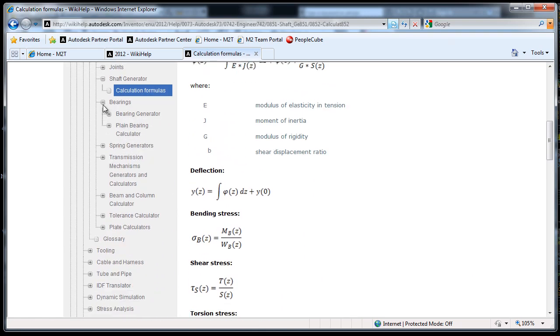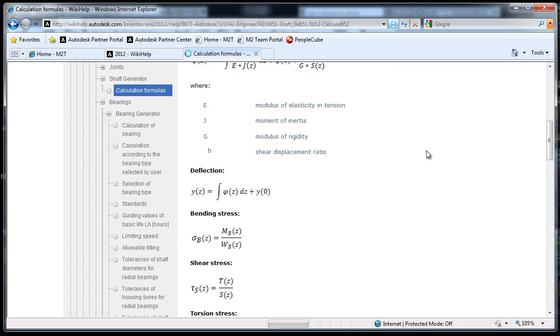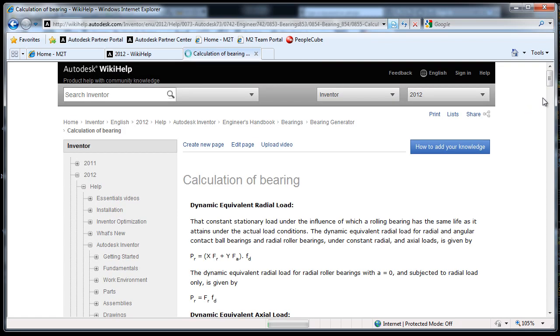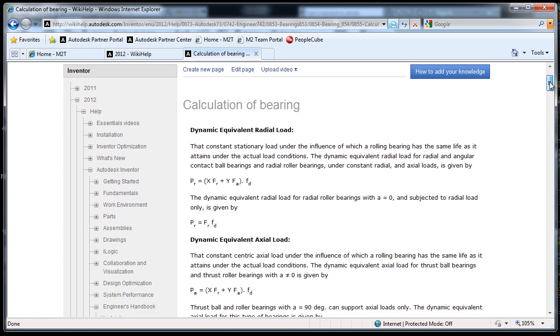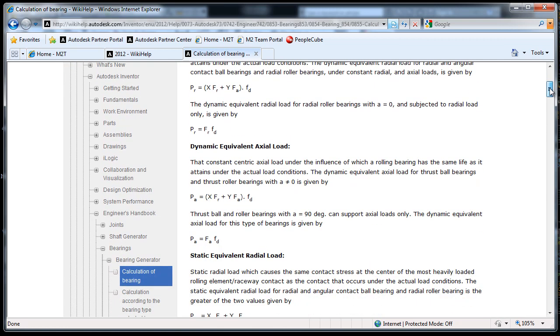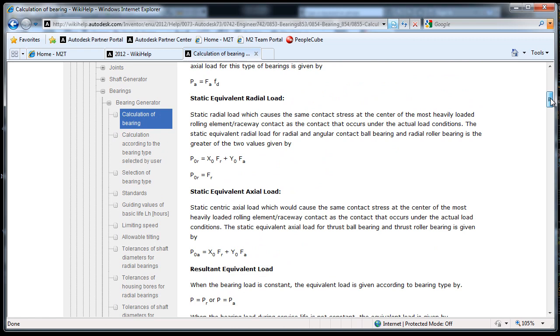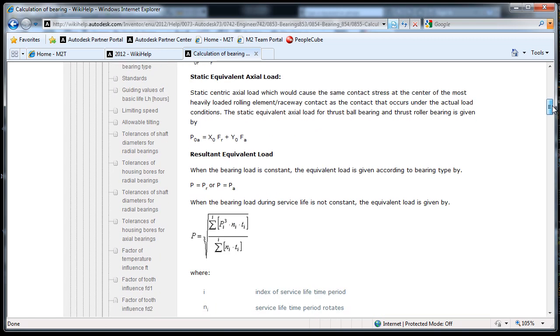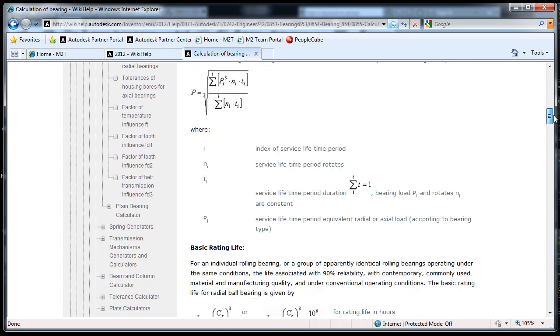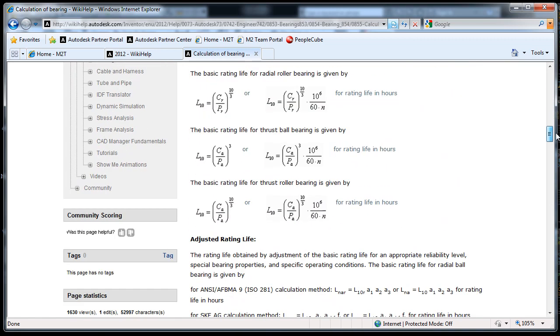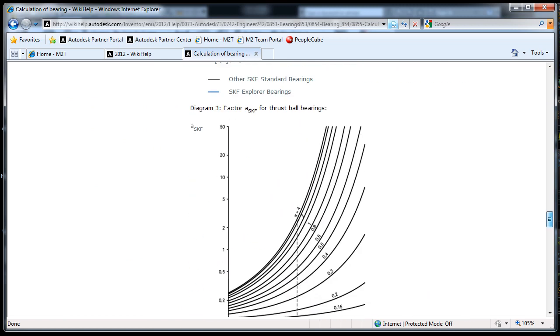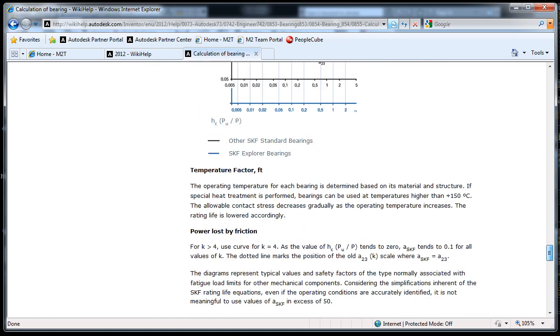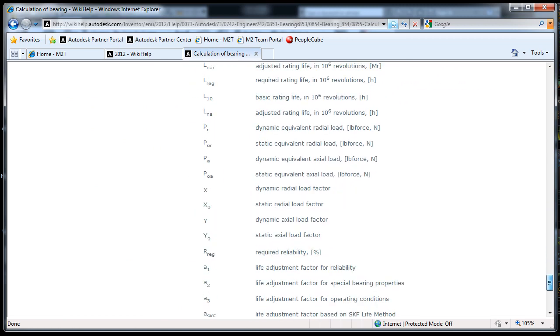We'll look at the bearings here. There's a bearing calculator built in as well. Same thing, you're also going to find explanations and theory describing the problems and the methods used to solve them. Again, here you see a lot of variable definitions.